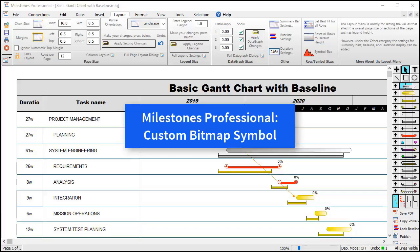Welcome to this short video about Milestones Professional. In this video, we will be showing you how to use a bitmap file as a symbol on your schedule.